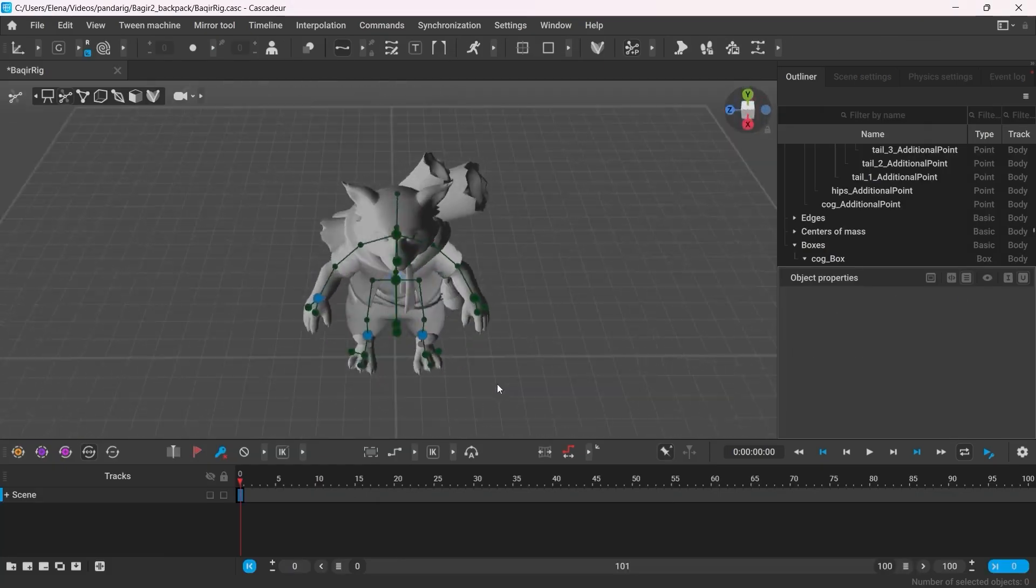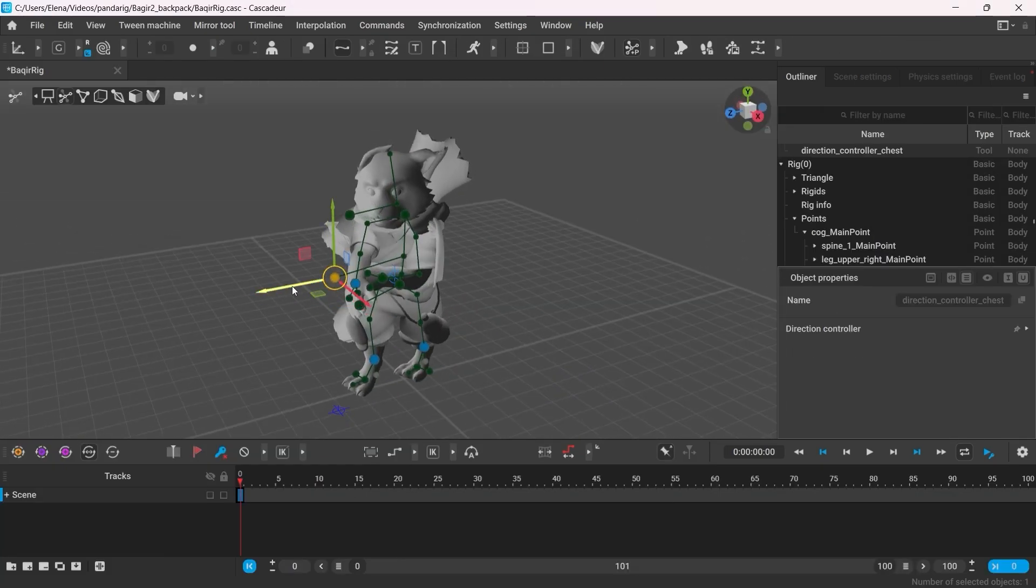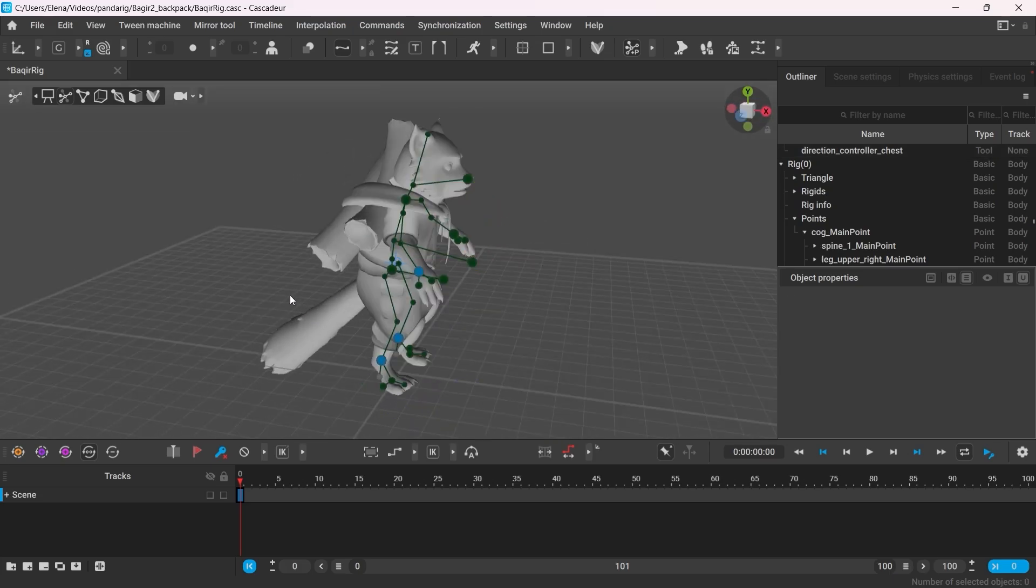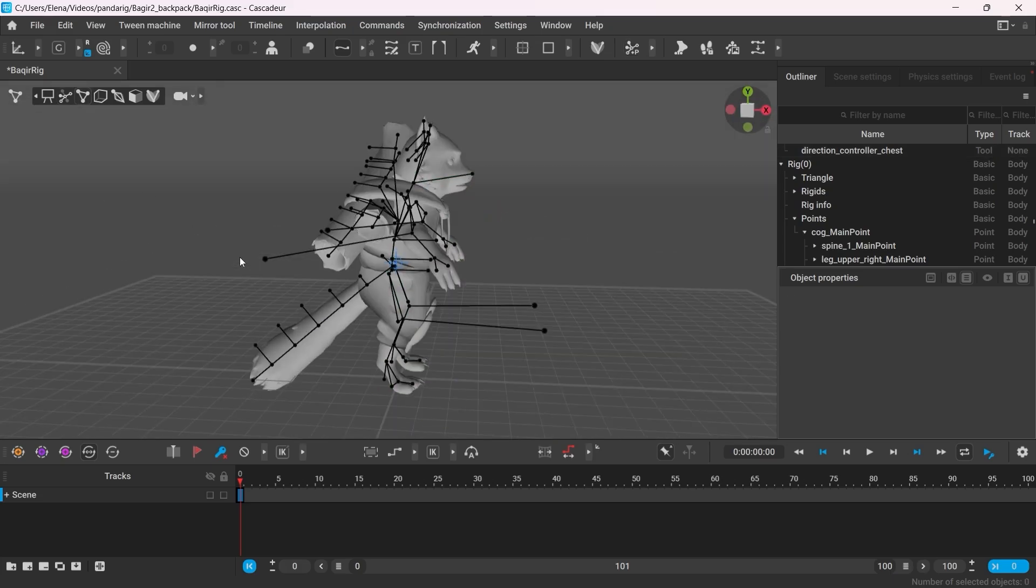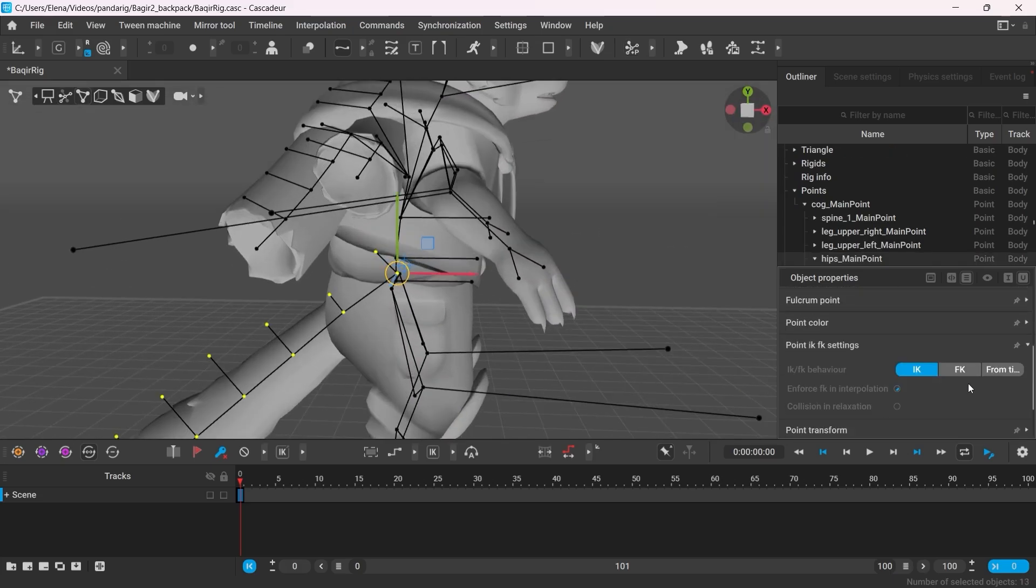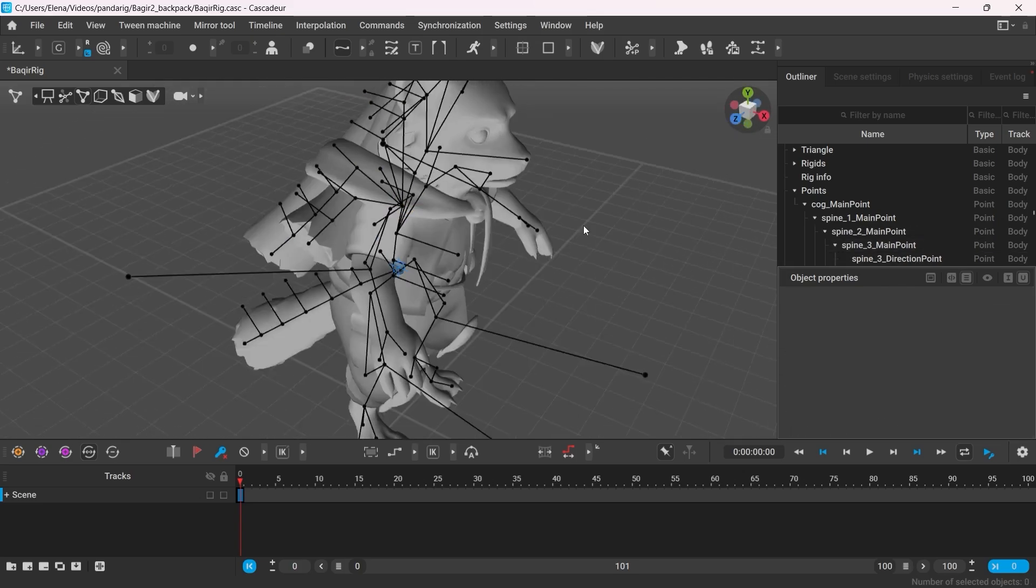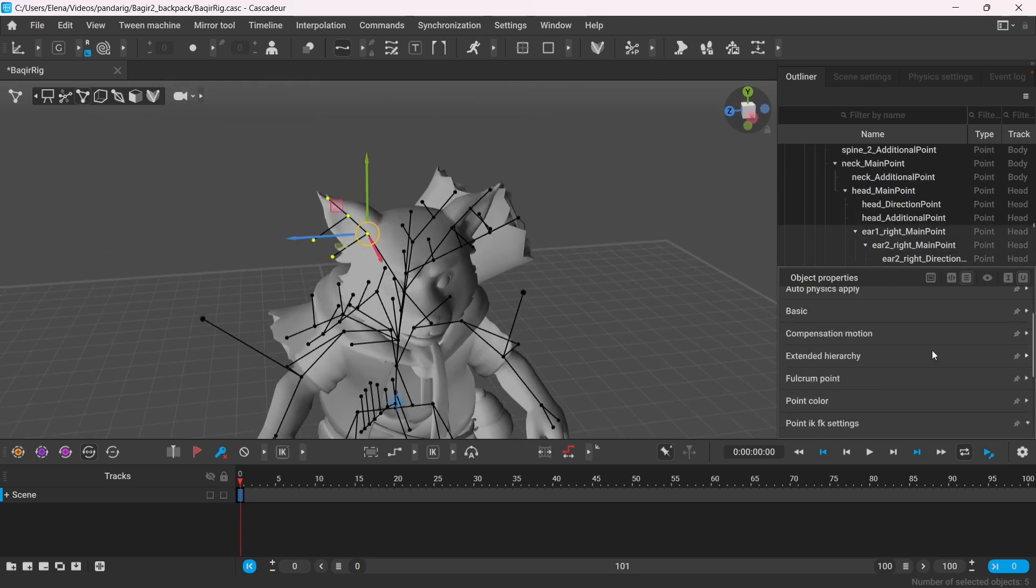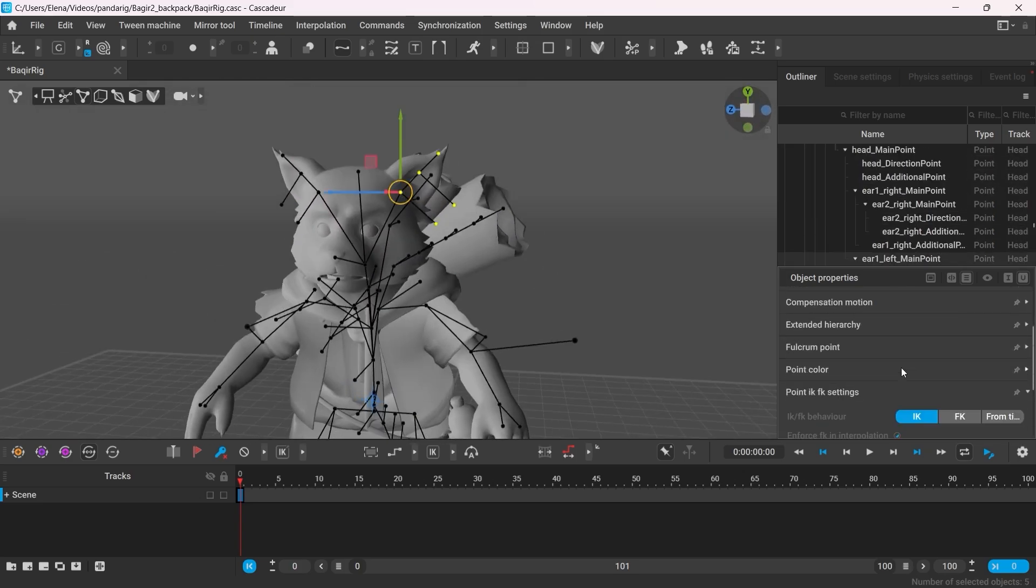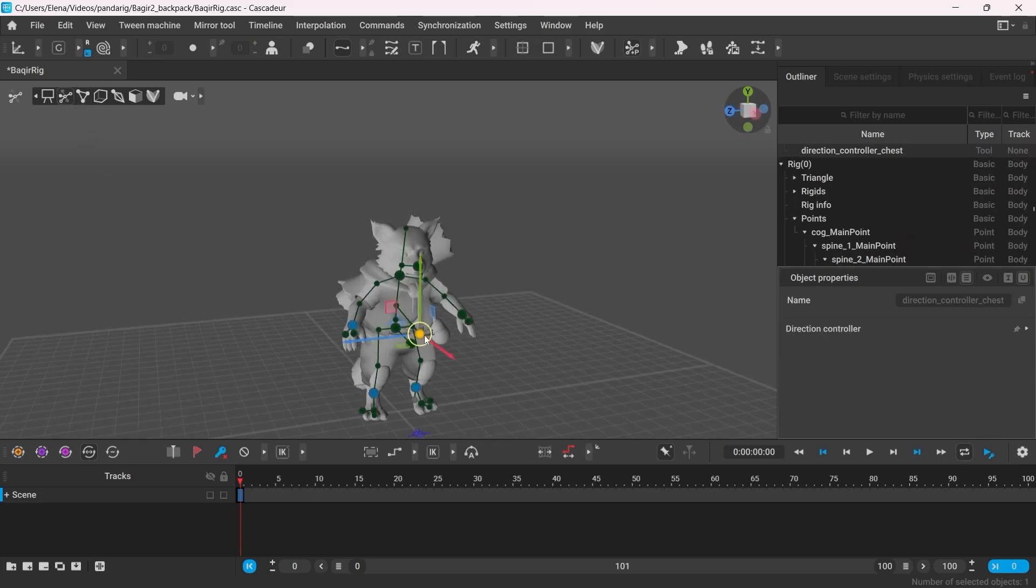Now, when animating characters which have additional elements to them, such as the tail or scrolls or ears as we see here, it's a good idea to set their behavior to FK. This way you will be able to use autoposing with such characters and avoid those body parts getting deformed.